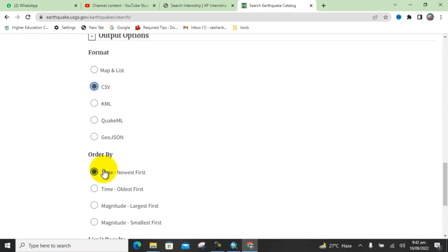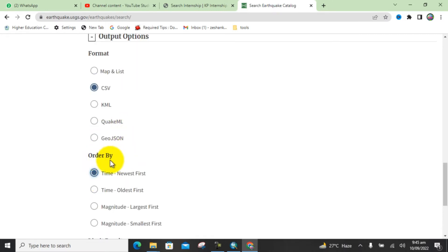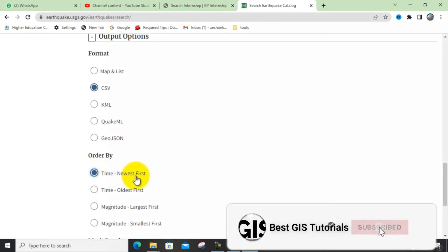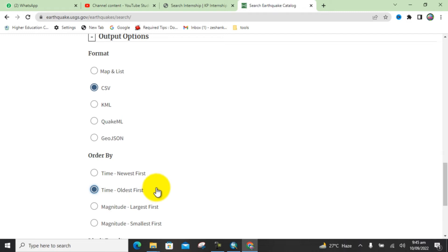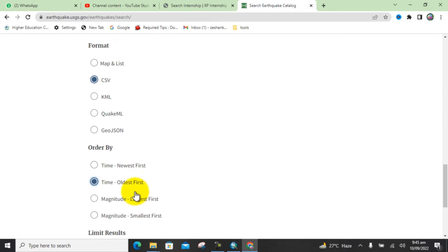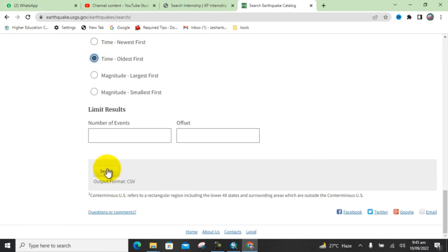Under 'Order By', if you select 'Time Newest First' the data will be shown from 2022 to 1970; if you select 'Time Oldest First' it will be shown from 1970 to 2022. I will select 'Time Oldest First'. Now click the Search button to get the data output as a CSV file.